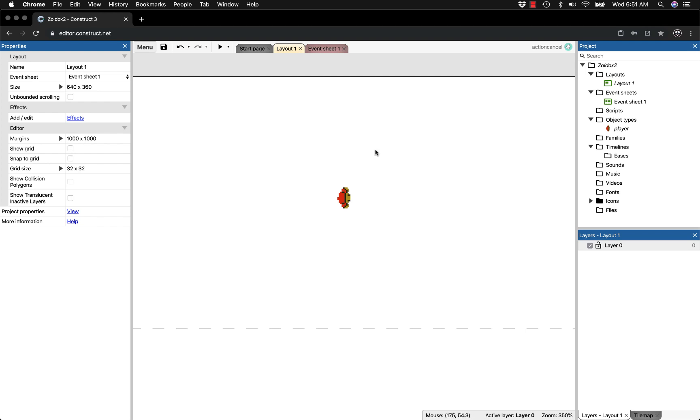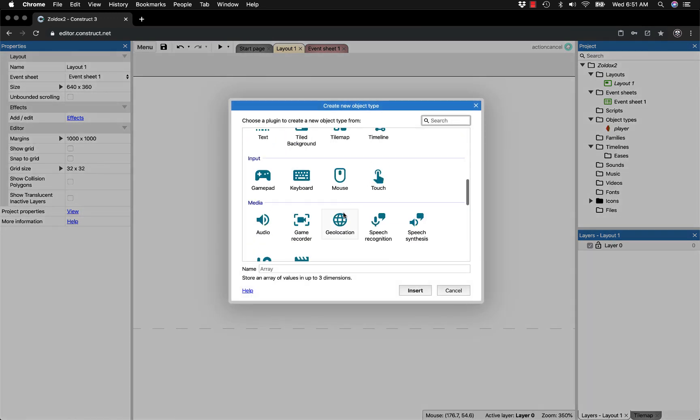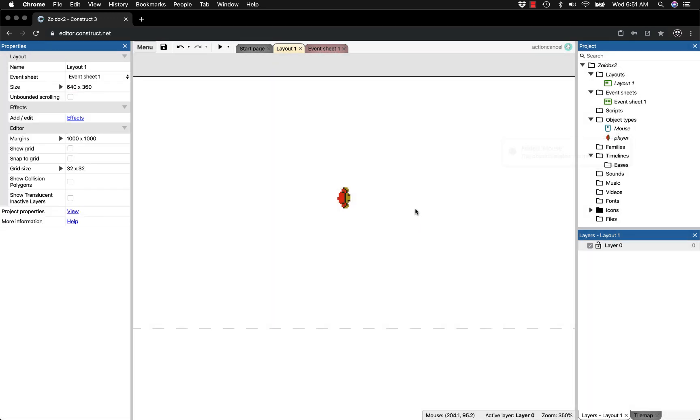First I want to insert the mouse object because we're going to use it for the angle. Insert a new object, go down to mouse, and insert it into the project. This allows us to use the mouse in the game.